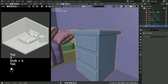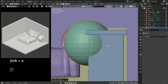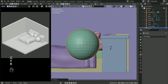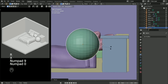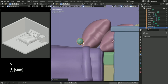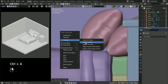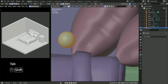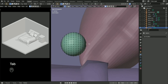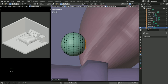By placing the cursor you can add a sphere at that particular place to make a handle. Just scale it like that, follow my steps, apply the transform, and set the origin to geometry.